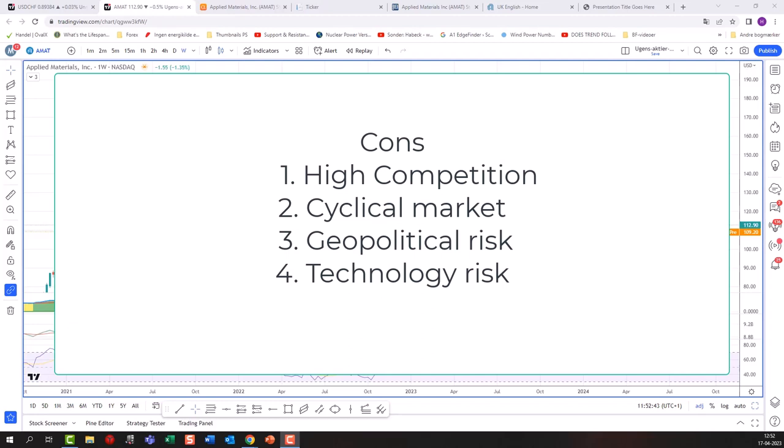Additional cons include geopolitical risks — that could be China or several other countries the US is in trade tension with — where regulatory changes can easily affect this business. There is also technology risk: as a company in the tech industry, Applied Materials faces risks associated with technological obsolescence and disruption from new technologies. We've seen that with well-established companies like Nokia in mobile phones, which became obsolete by missing a new technological turn.